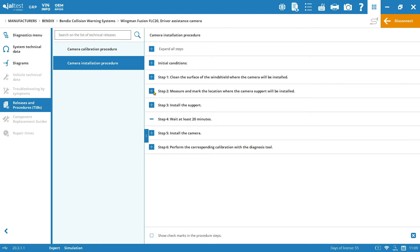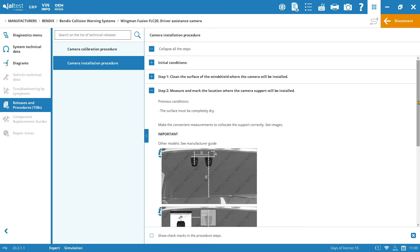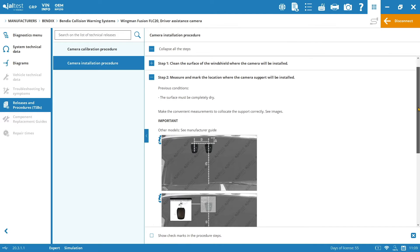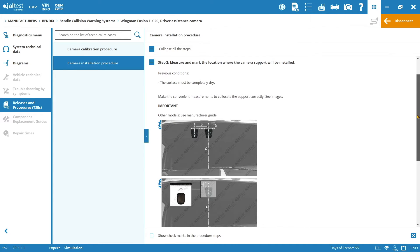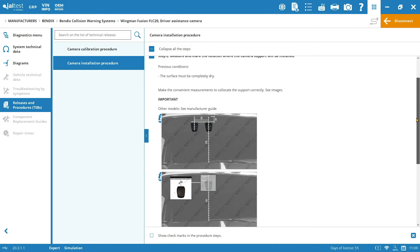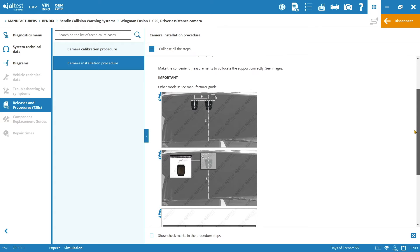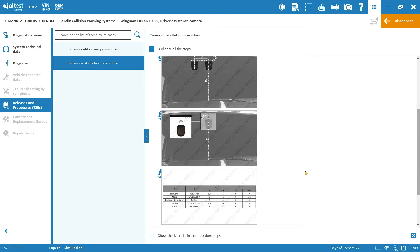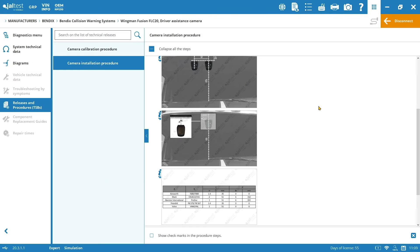So if you click on the step 2, measure and mark the location where the camera support will be installed, you will see all these specifications that I am talking to you about. For instance, you can see that depending on the manufacturer and the model, you will have different positioning for the camera in the windshield. So this is important to keep it in mind.